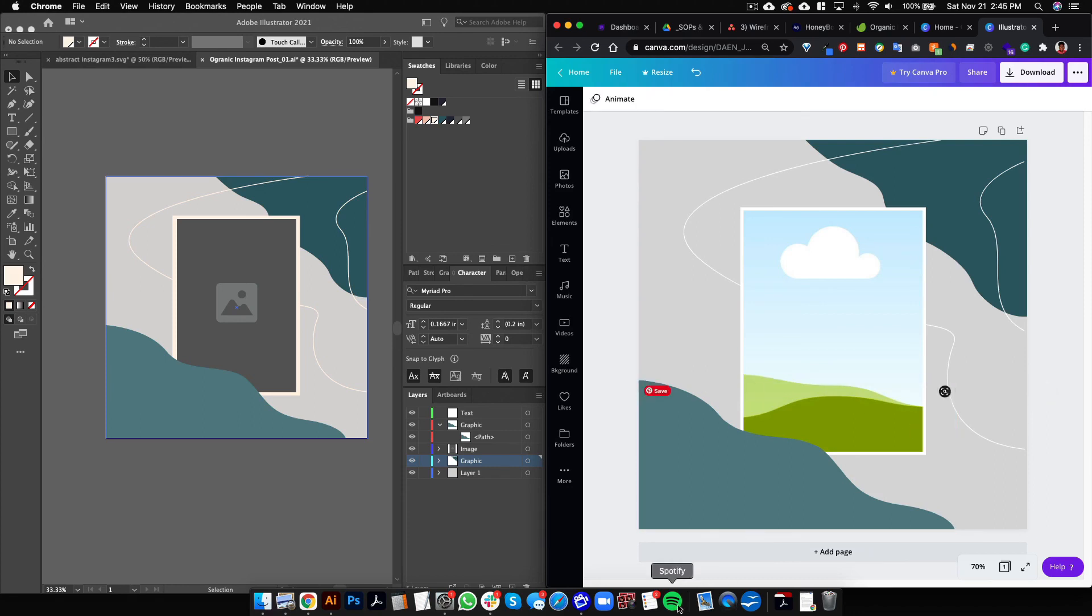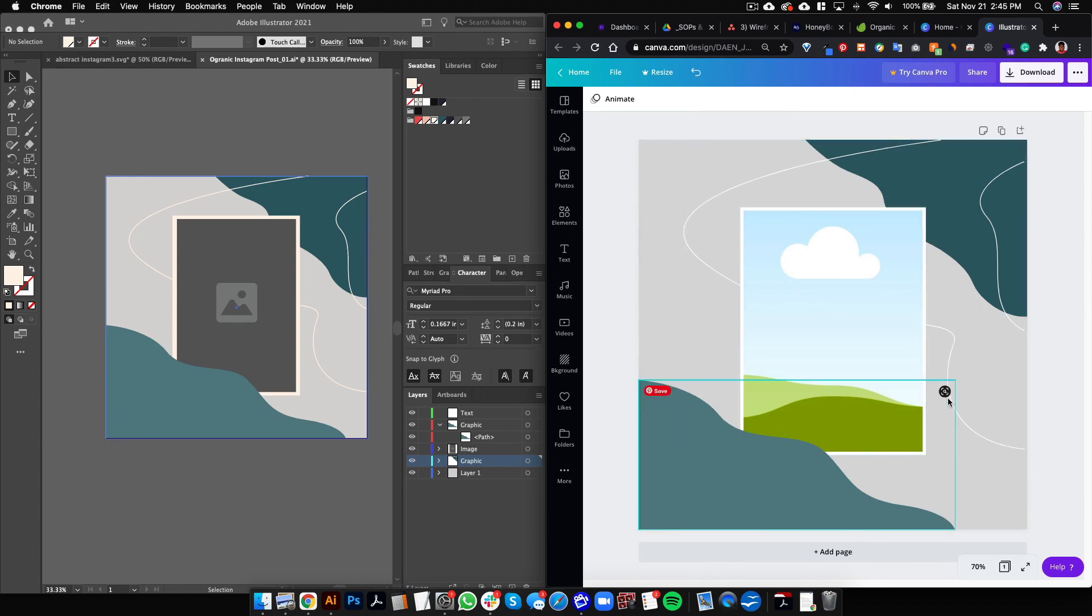And there you have it. So that's exactly how you can create Illustrator objects or vector objects, make them into SVGs, and then import them into Canva so that you'll be able to have your clients edit the colors and be able to move the shapes around.